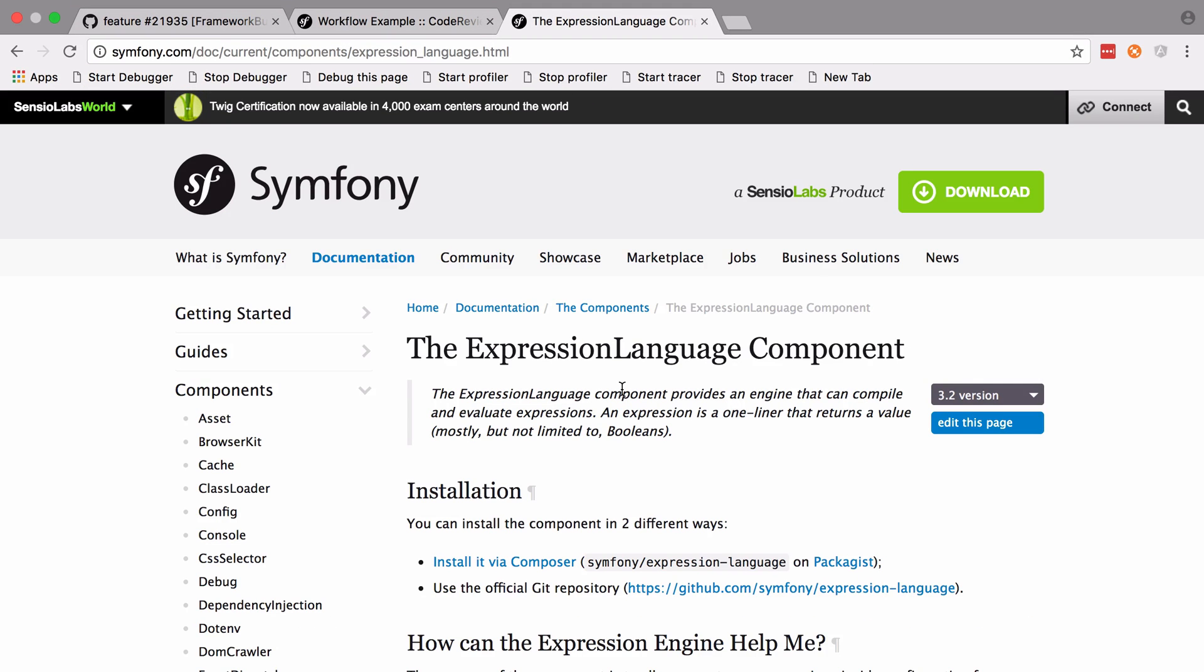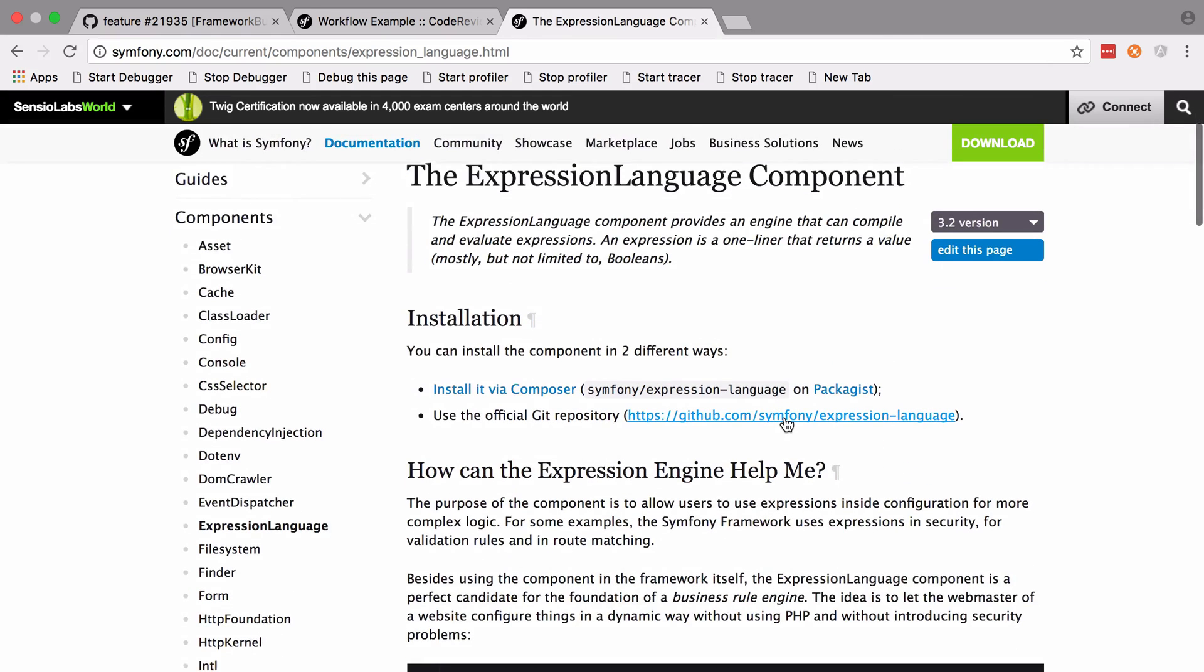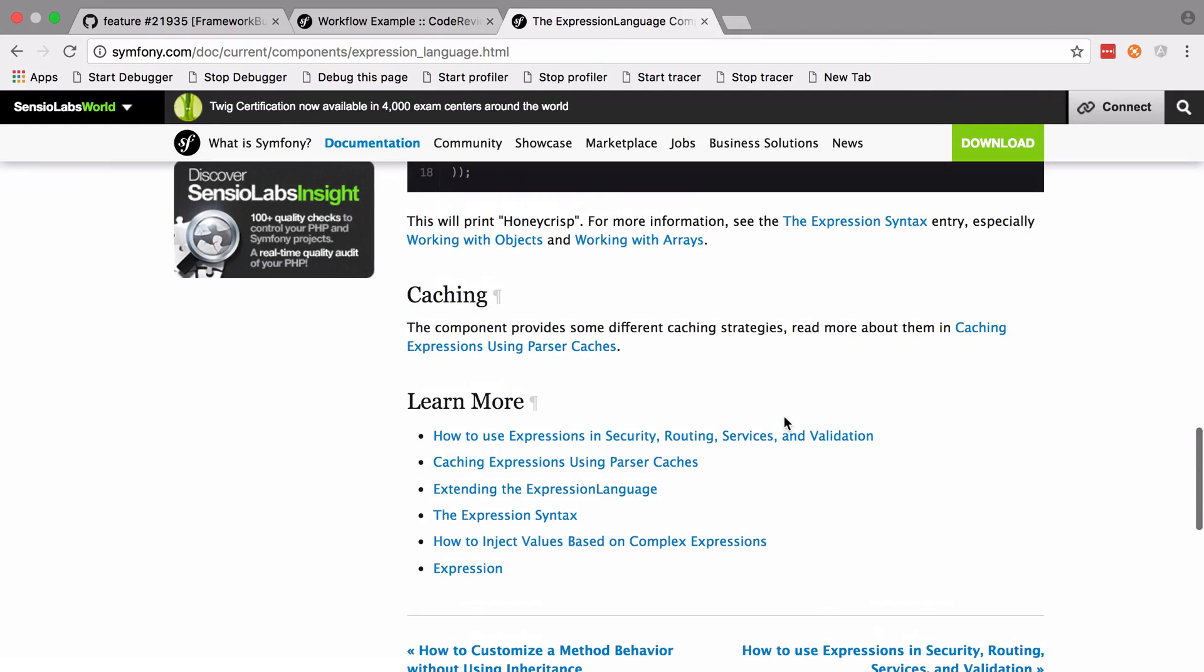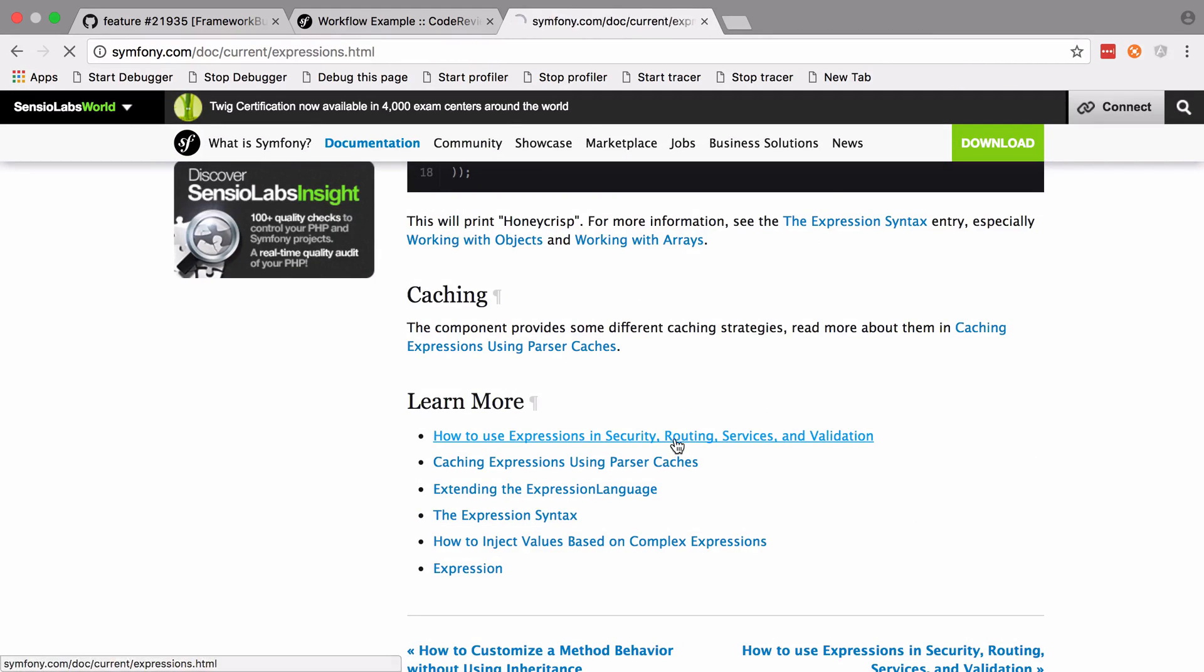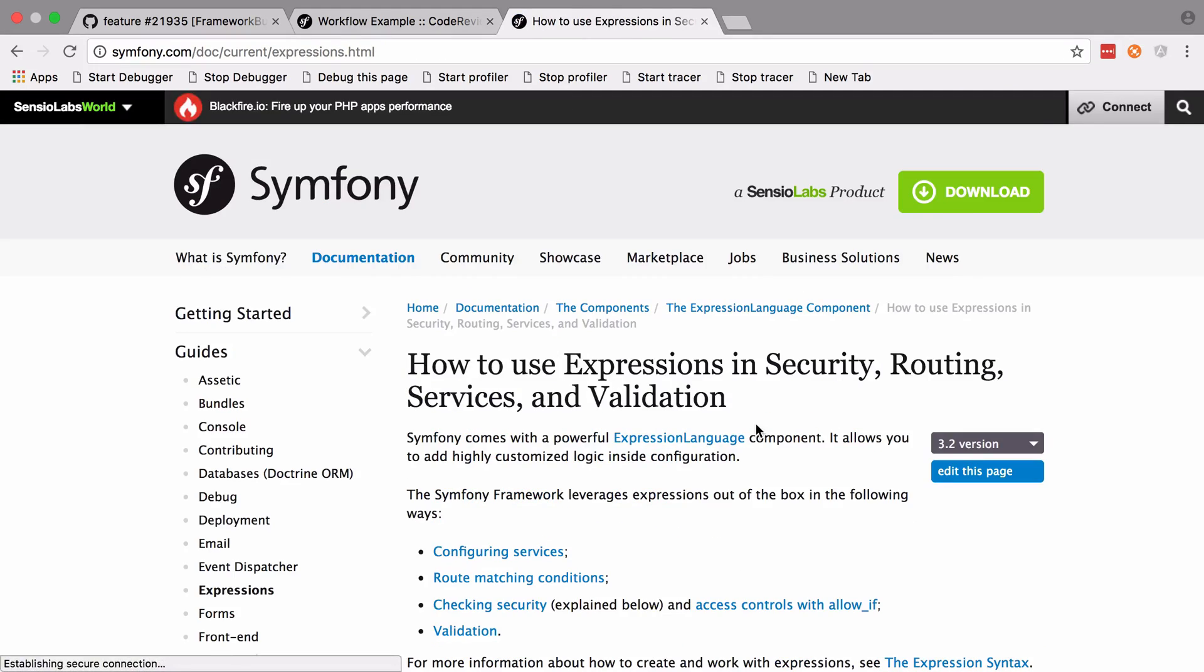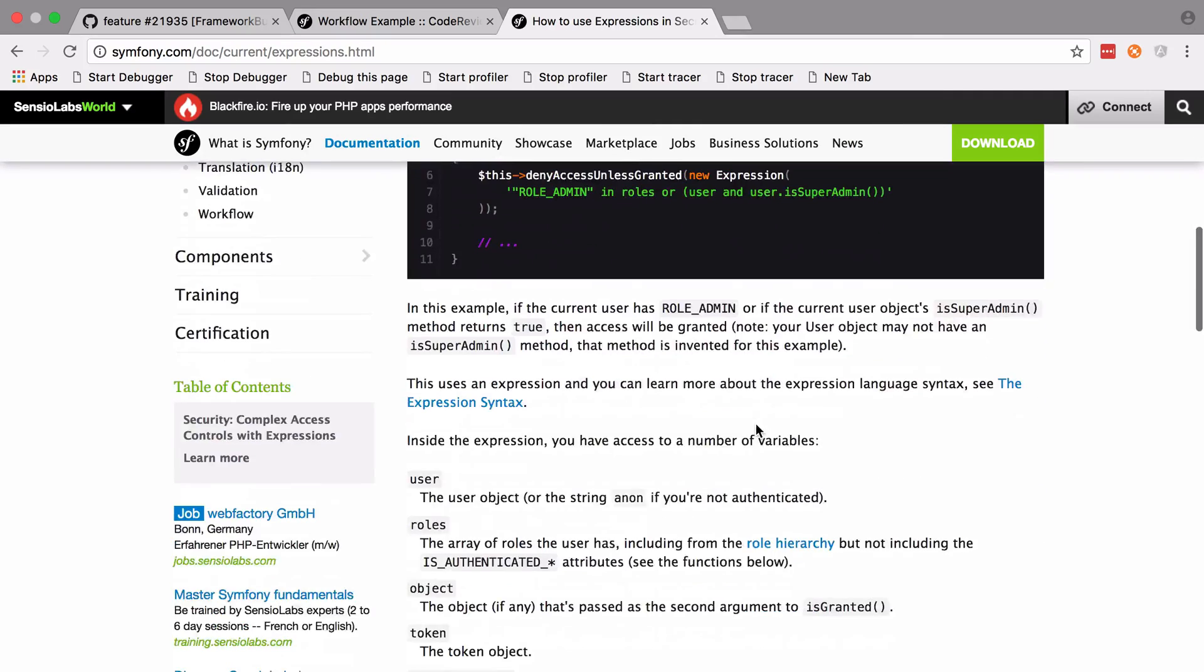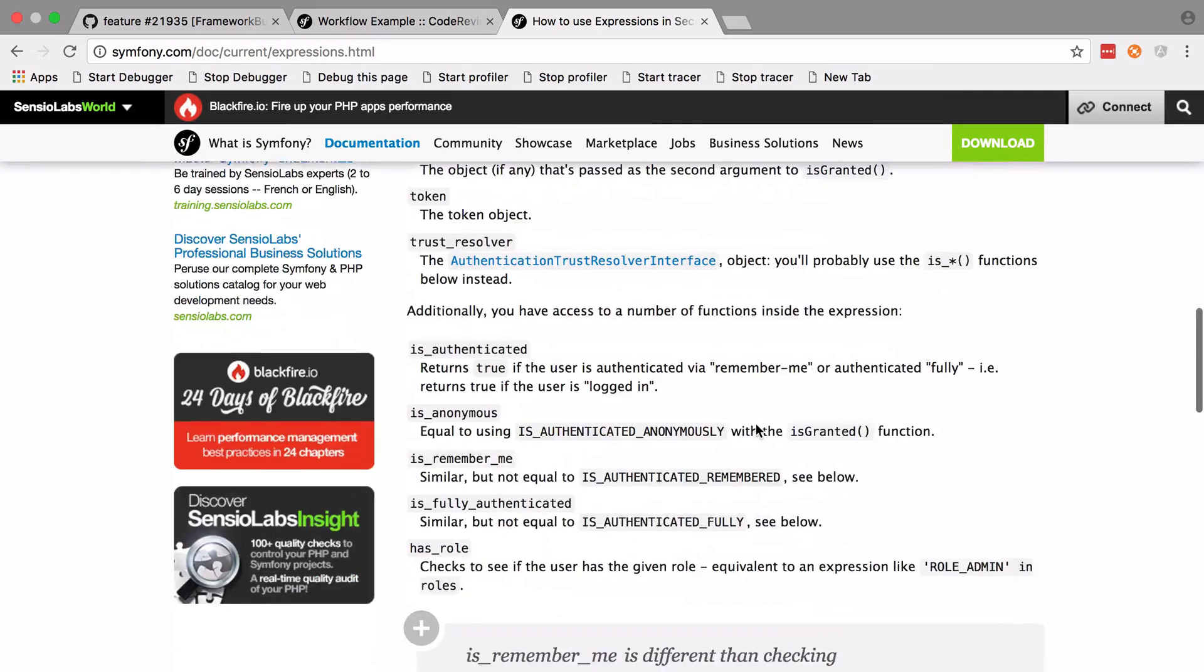If you're unsure, check out the documentation which I'll link to in the show notes under the expression language component. I would advise reading through this section, particularly the functions under how to use expressions in security, routing, services and validation.